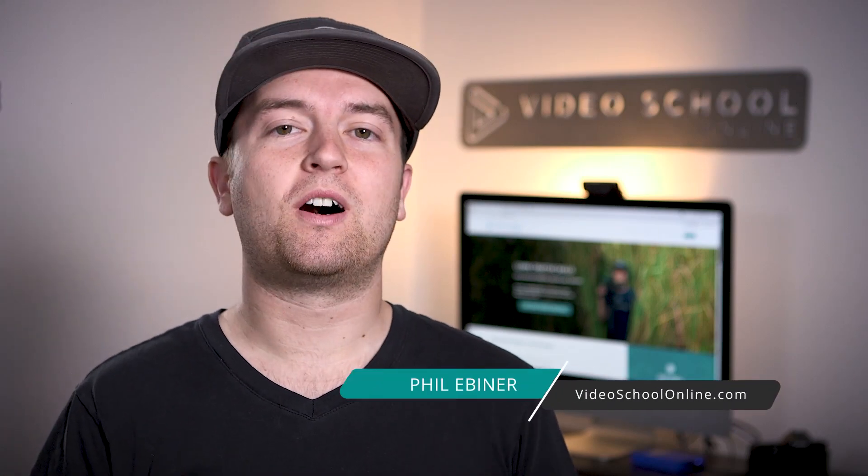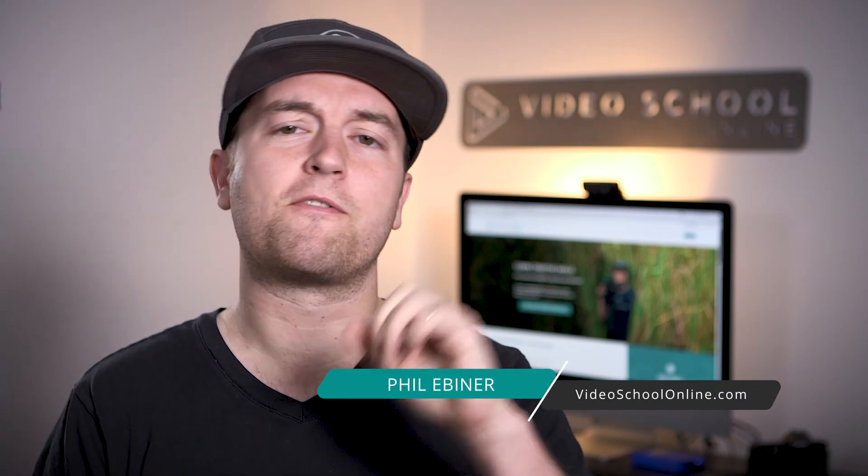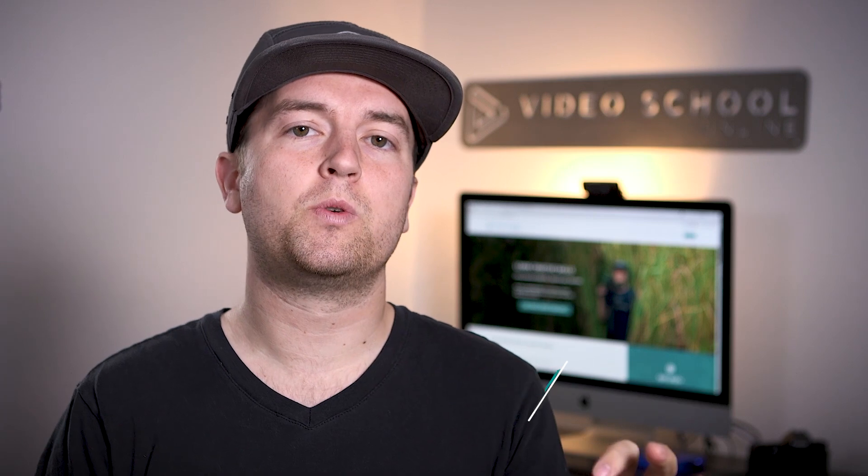Hey, Phil here with VideoSchoolOnline.com and today I have a tutorial that's a follow-up to the proxy workflow tutorial that I created.